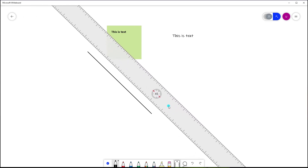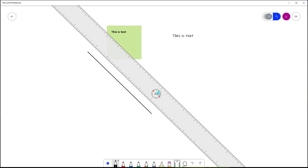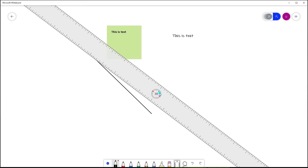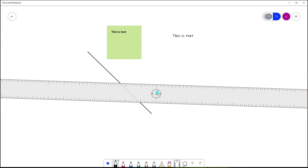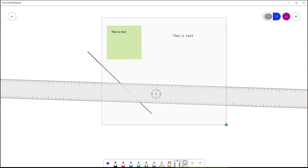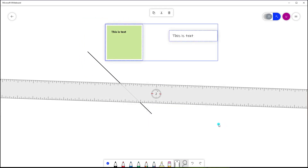Pretty handy! If you're using a touch screen device, you can change the ruler's angle using two fingers — it's very intuitive. It is a bit finicky if you're not using a touch screen. The best way to change the angle without touch is to click on the ruler and use the scroll wheel on your mouse to adjust the angle. Another cool feature is the lasso select, which allows you to group-select multiple objects in case you want to bulk delete items.